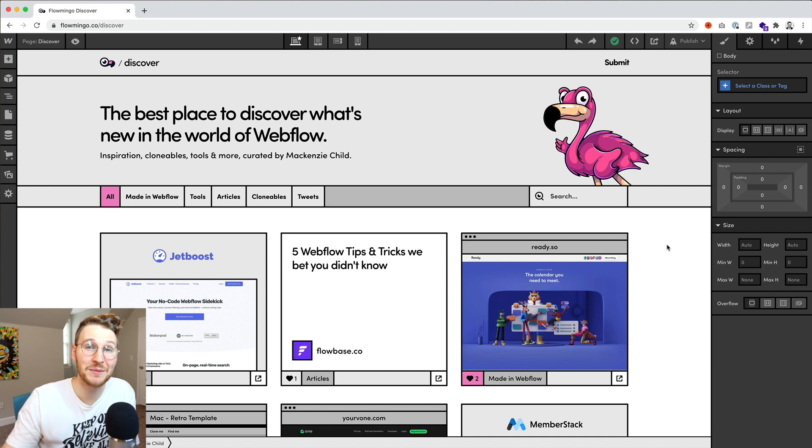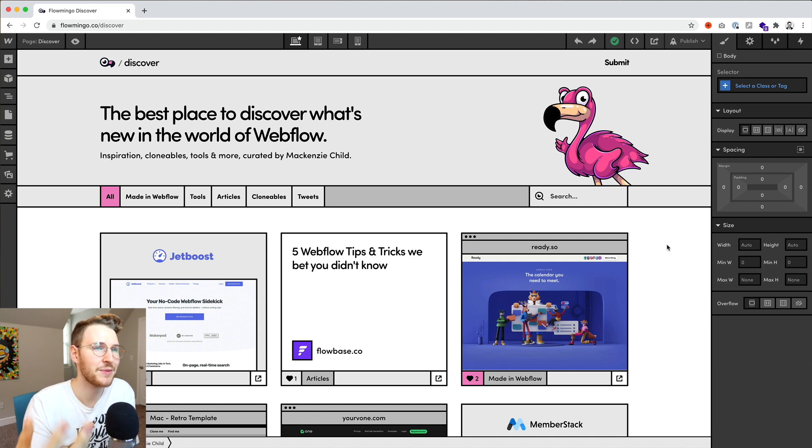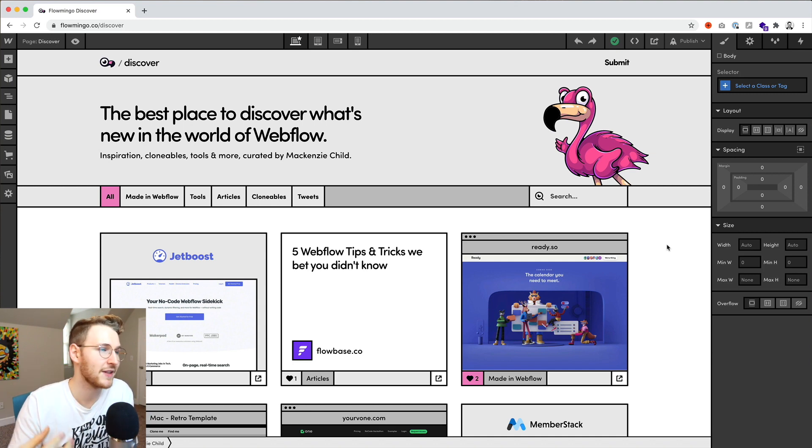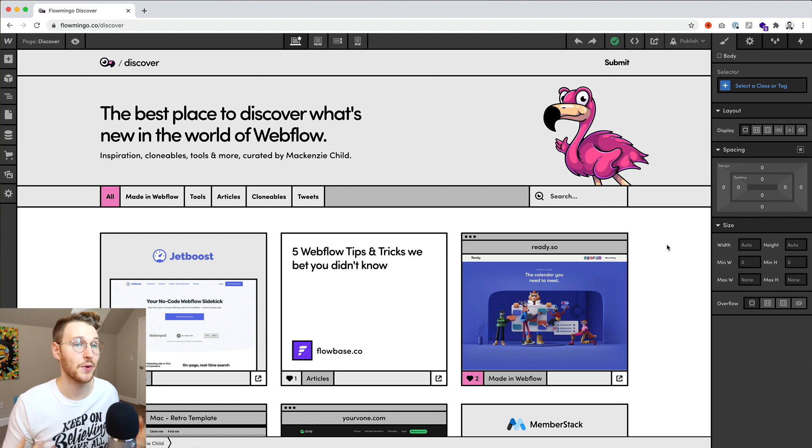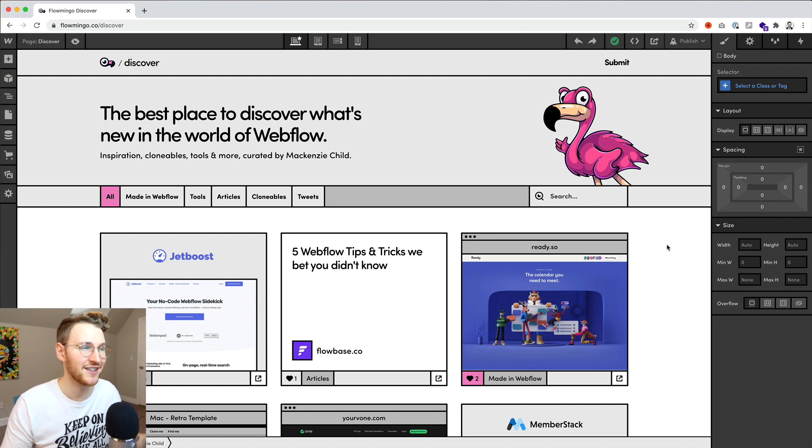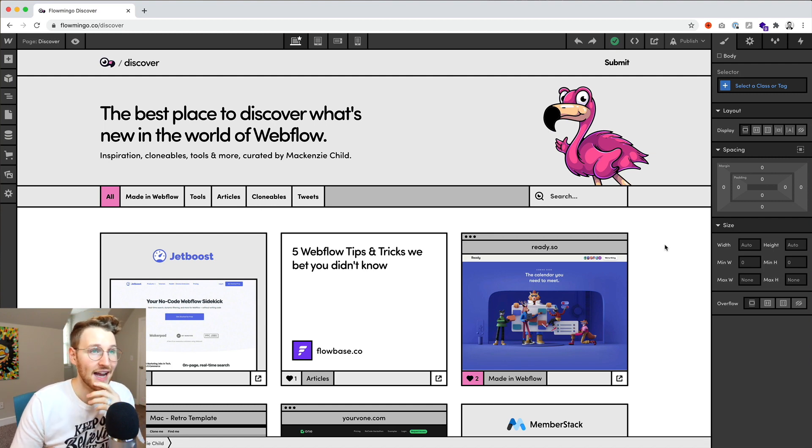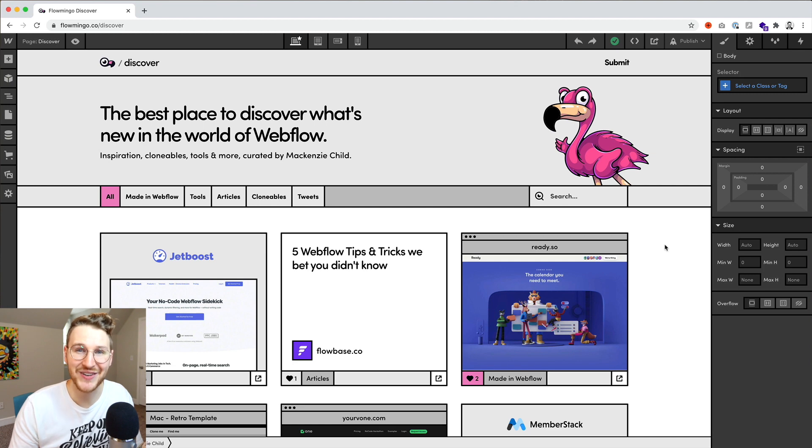All right, so this is still very much a work in progress, but what I've been wanting to do is create sort of an immersive experience, as if you're in the Webflow designer. So I have been rebuilding Webflow inside Webflow.